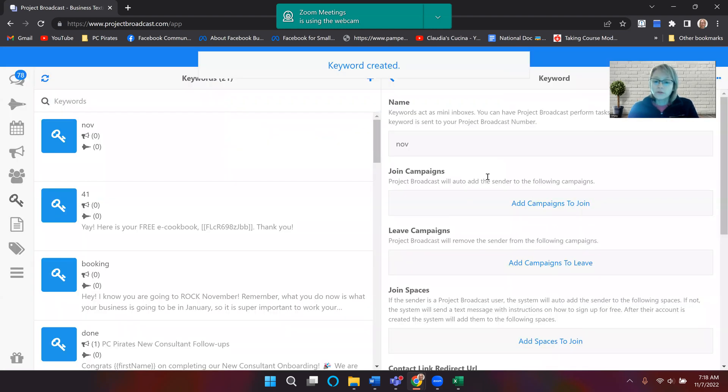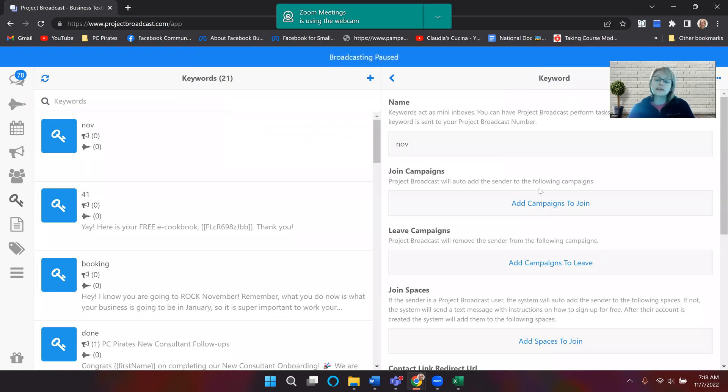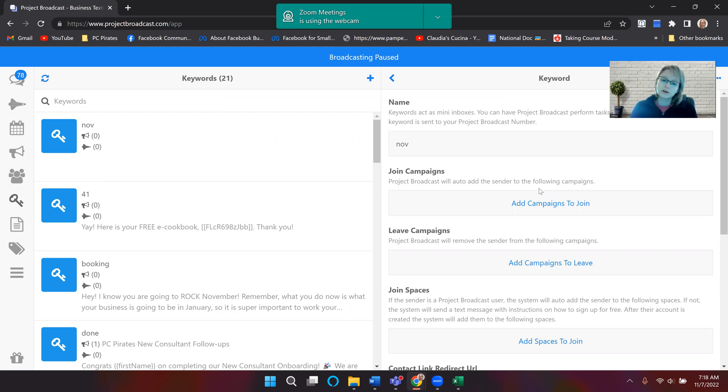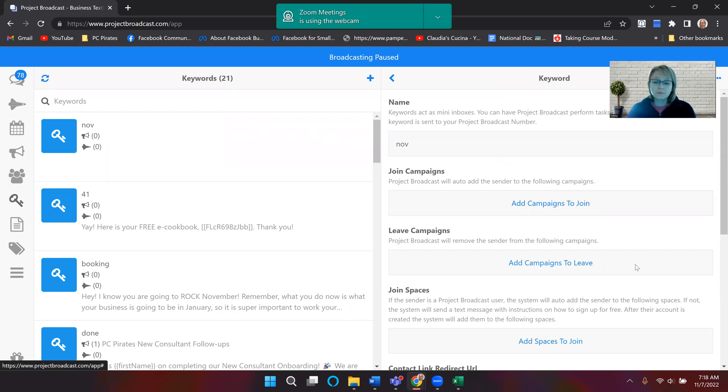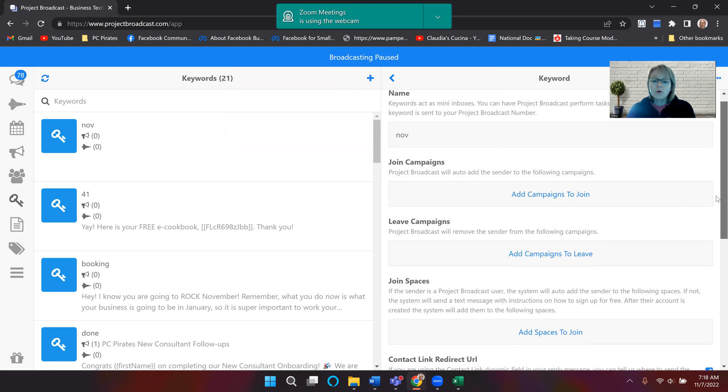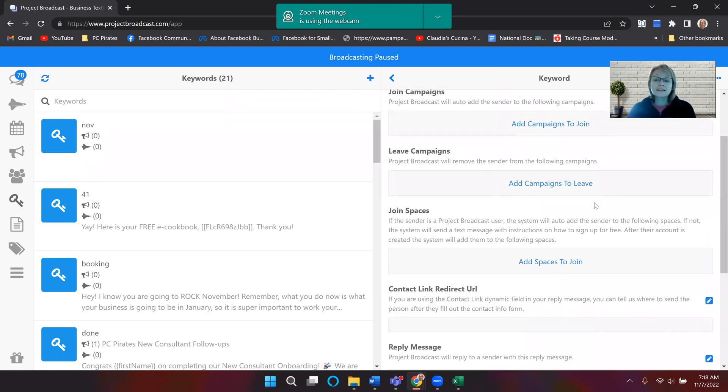Now on the right side you can see, so you can add campaigns to join. So that means that if they type keyword no to my phone number, I can add them into a campaign, or I can get them to leave a campaign.